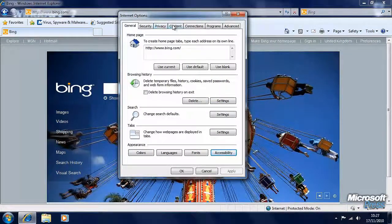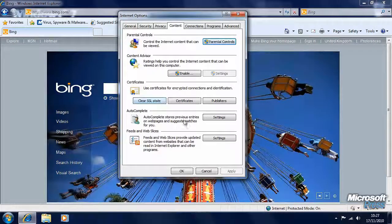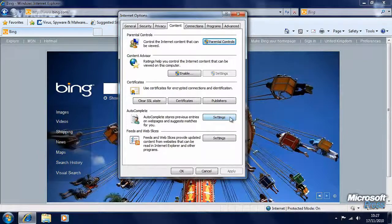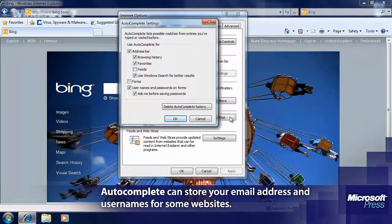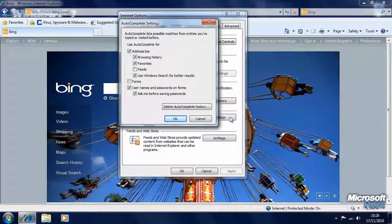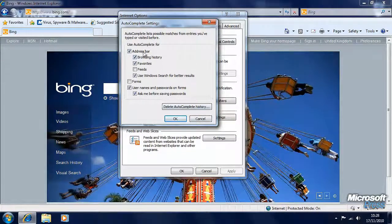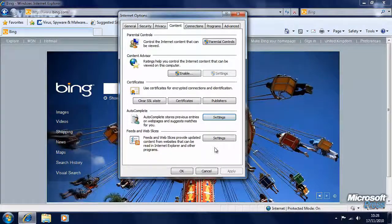Then we'll go to the Content tab. In the Content tab we can change the AutoComplete settings. AutoComplete is a feature which allows the browser to predict what it is you're typing, especially if it's something like a username or an email address that you've typed before. Here we can modify and change the AutoComplete settings.